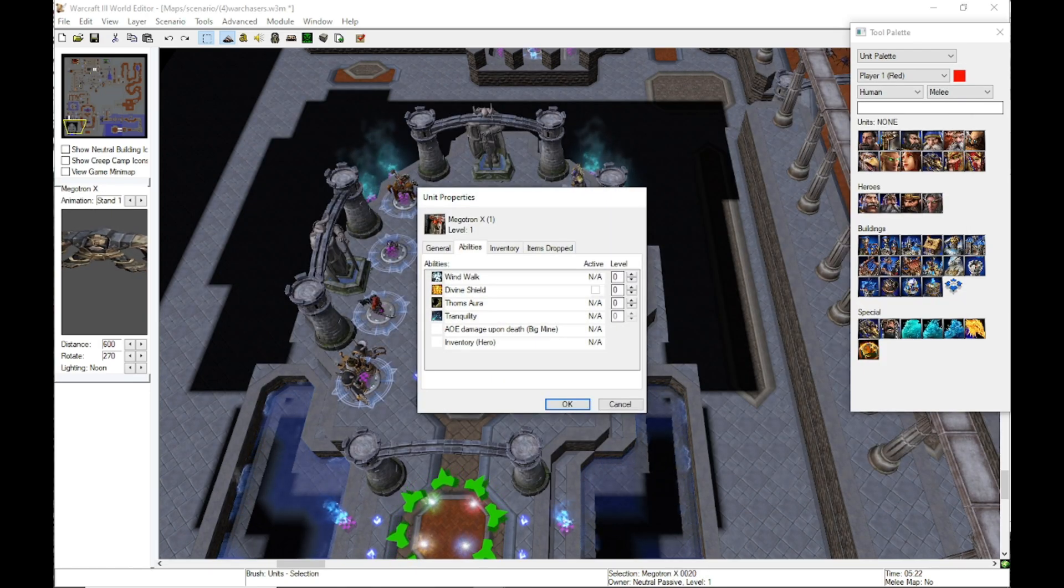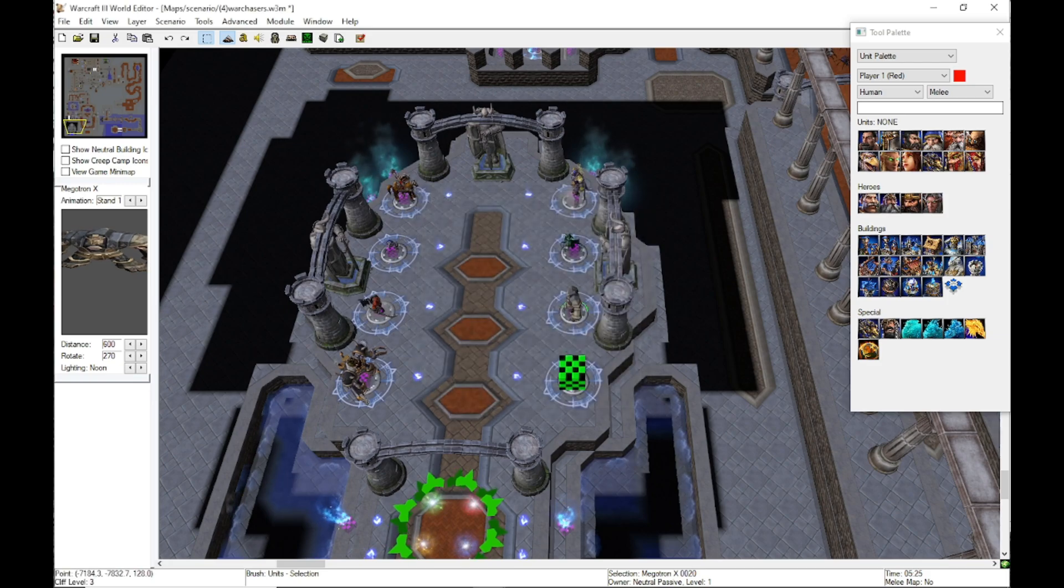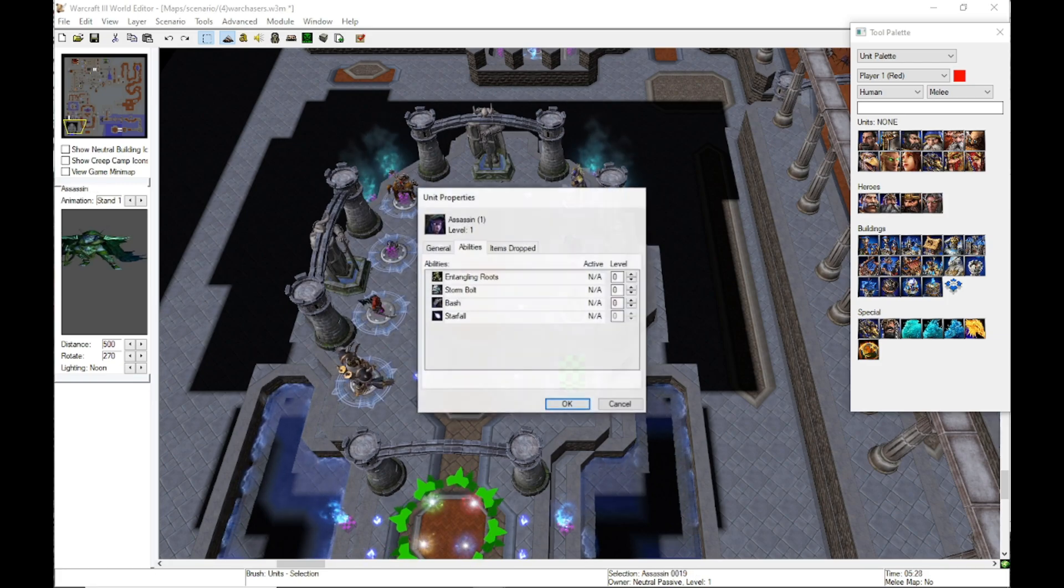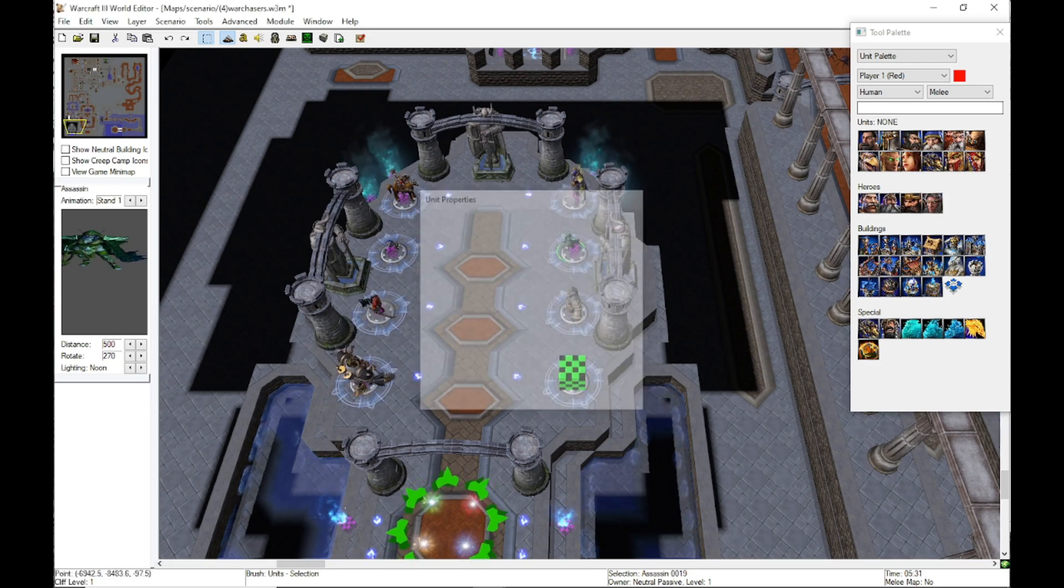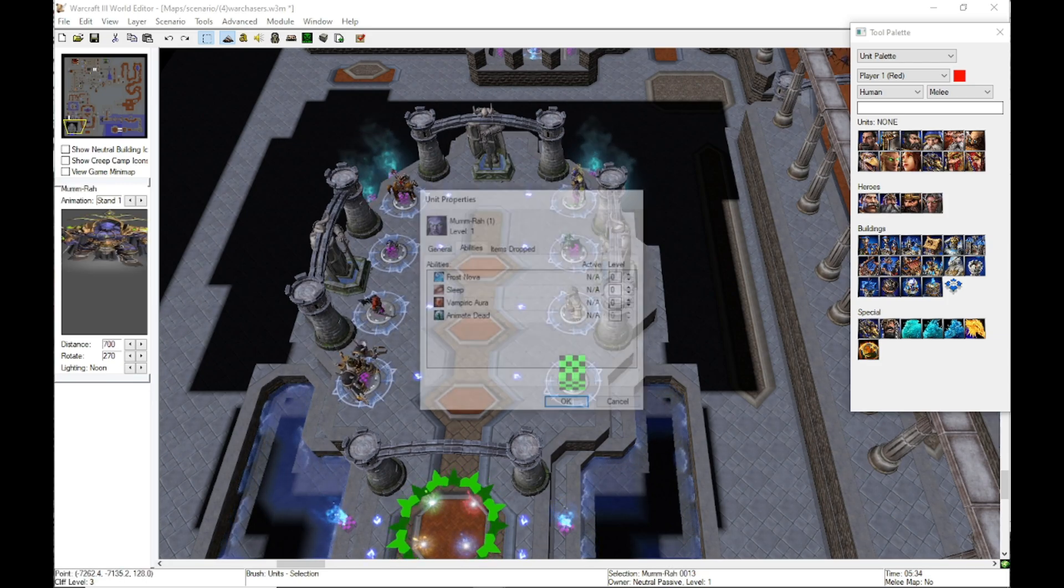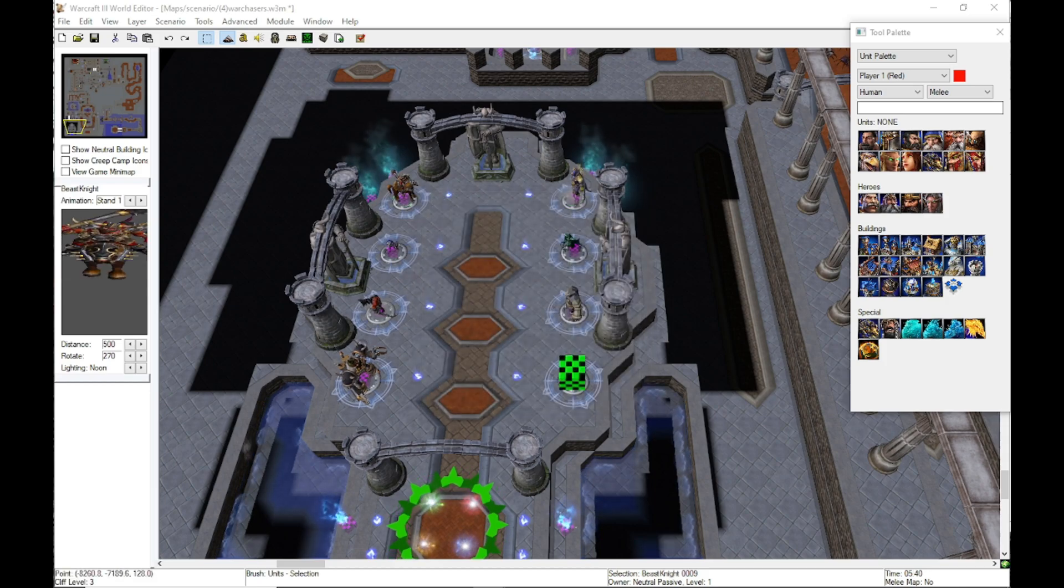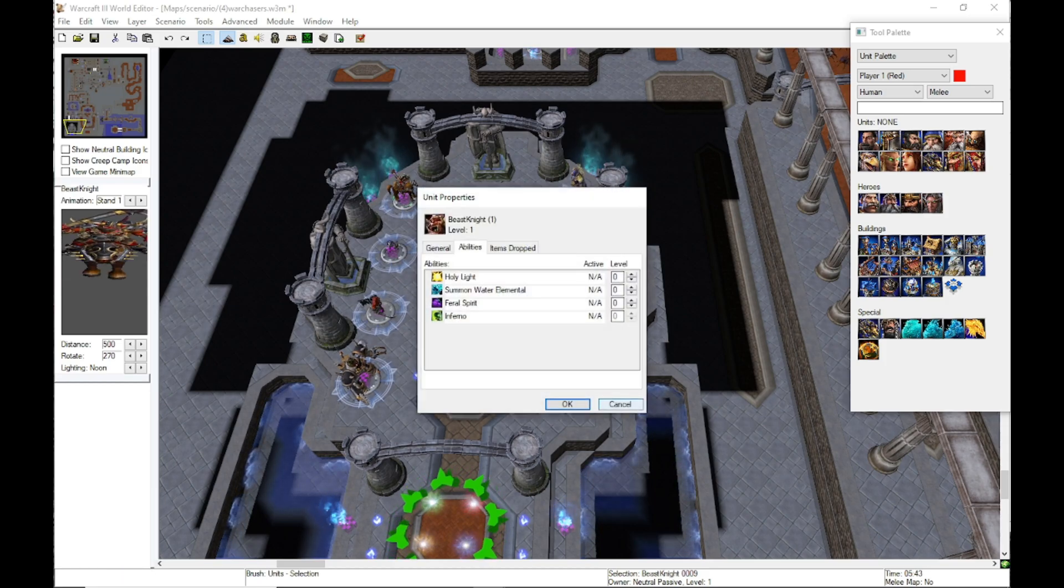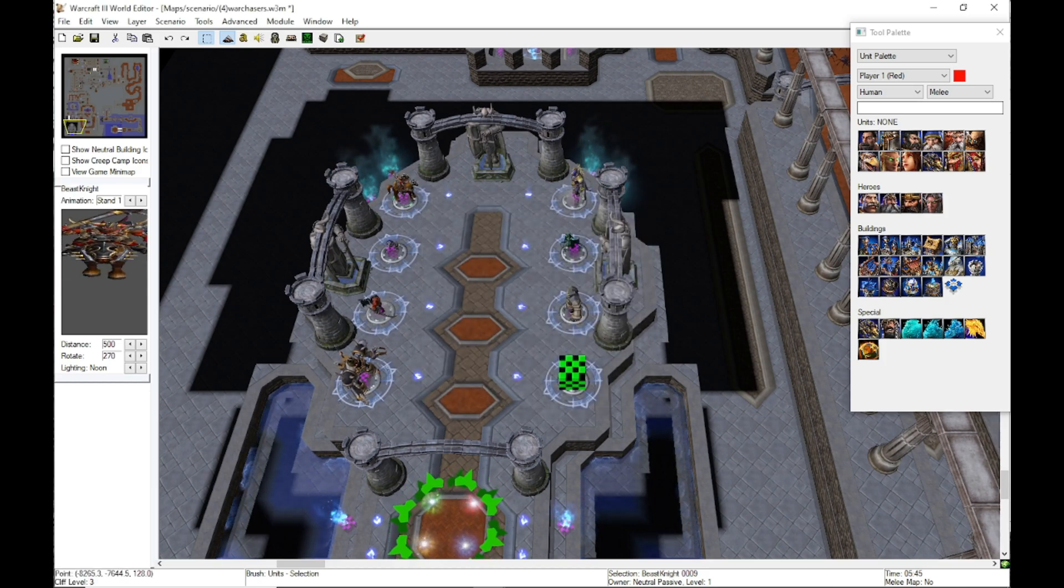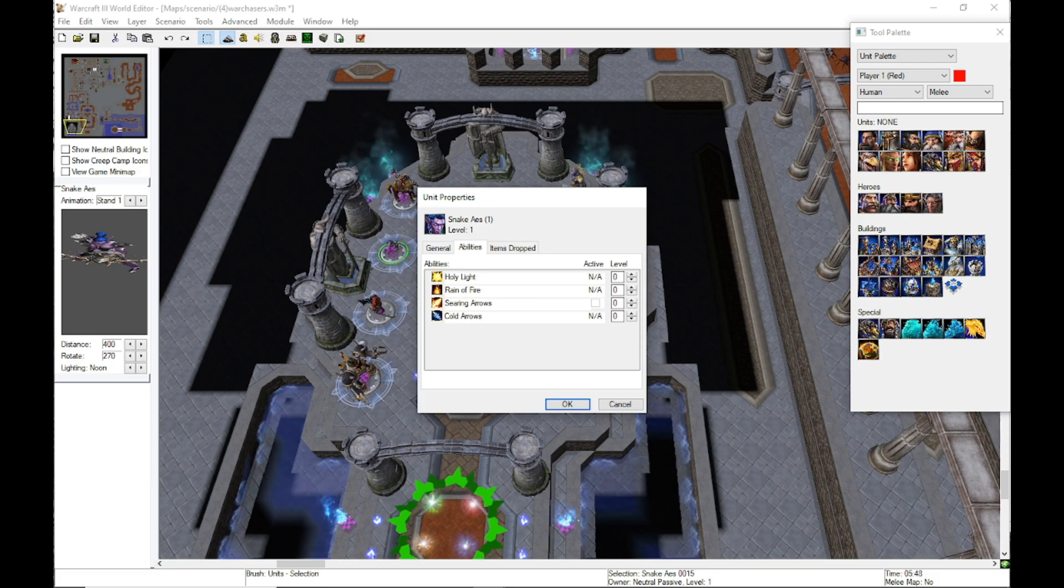And that's really the only changes that you have to do for it. Once you do that, it should be good to go. You just save the map. You're gonna want to make sure you do that for all of the heroes that are here.